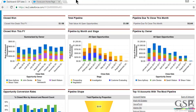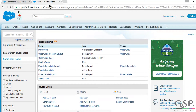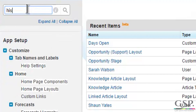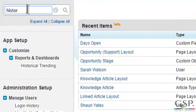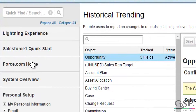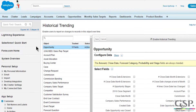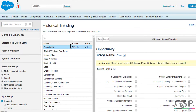Before installing the package, make sure you have activated the historical trending on opportunities feature. This feature is available in Enterprise Edition and above. Simply search for historical trending in the setup area, select opportunities, check the box and hit save.